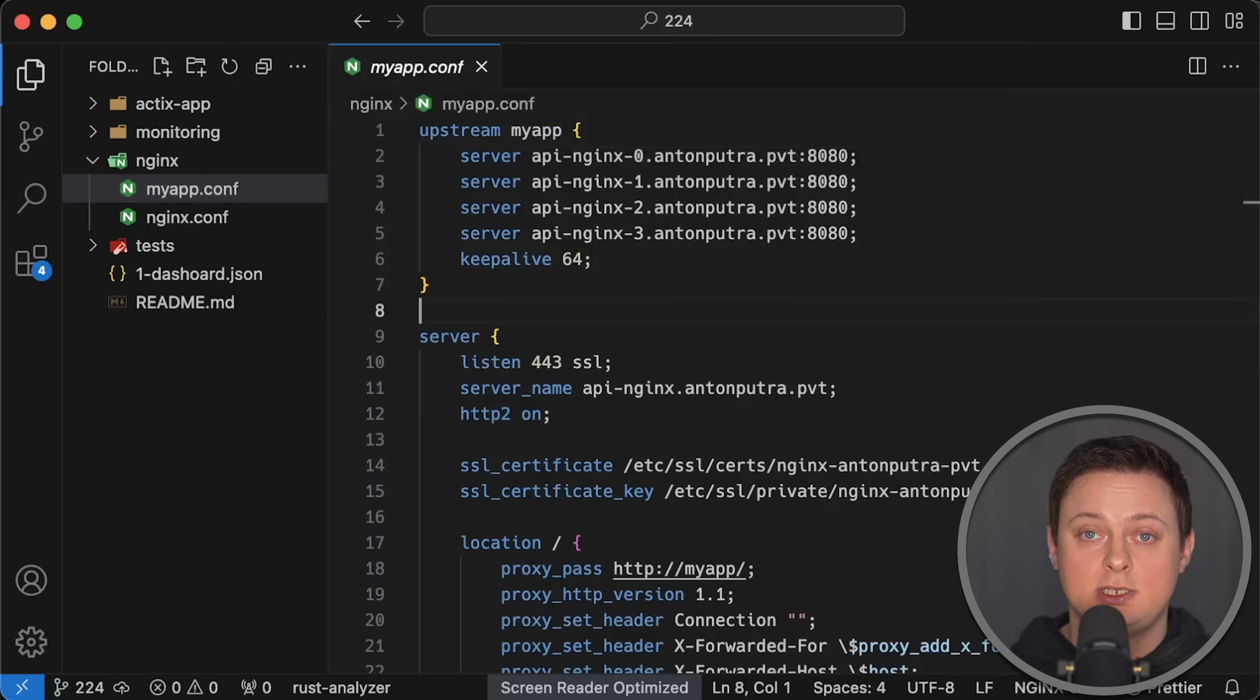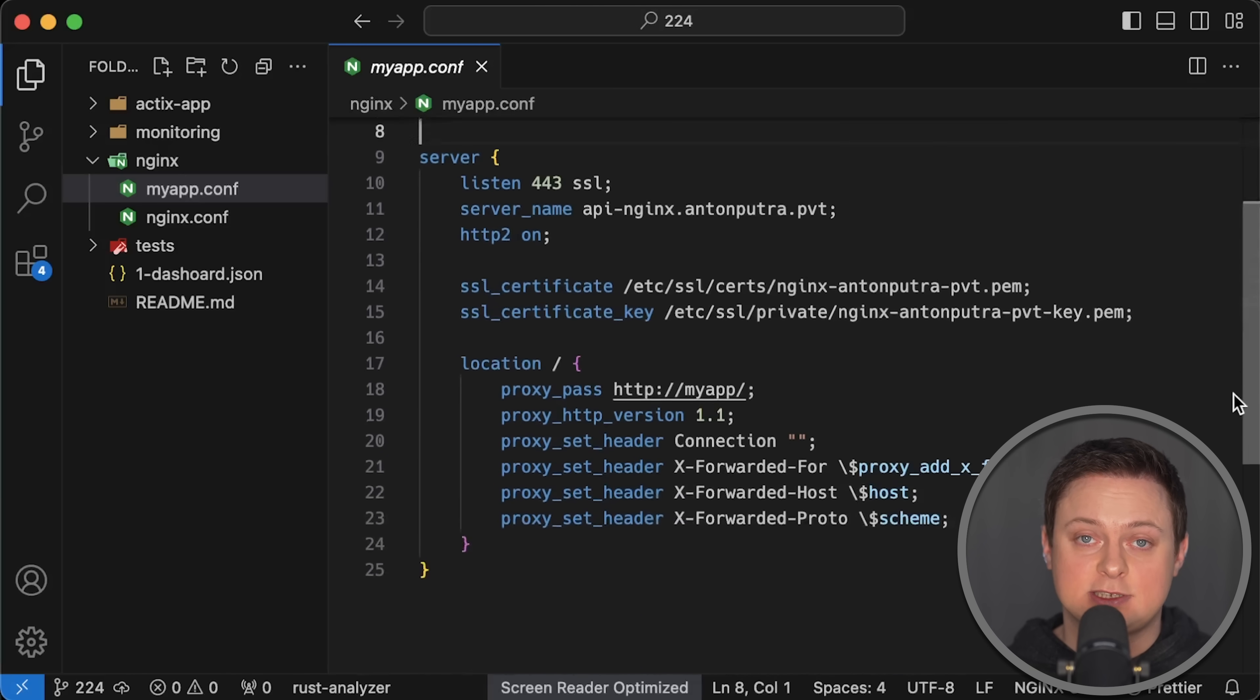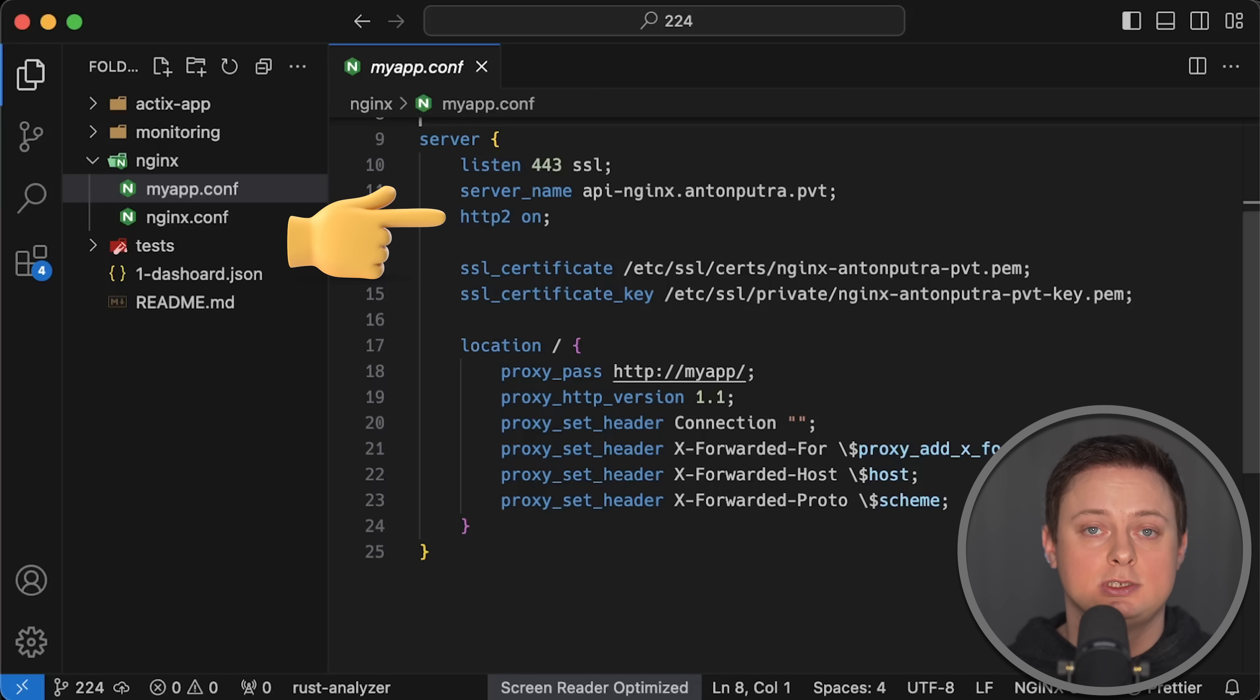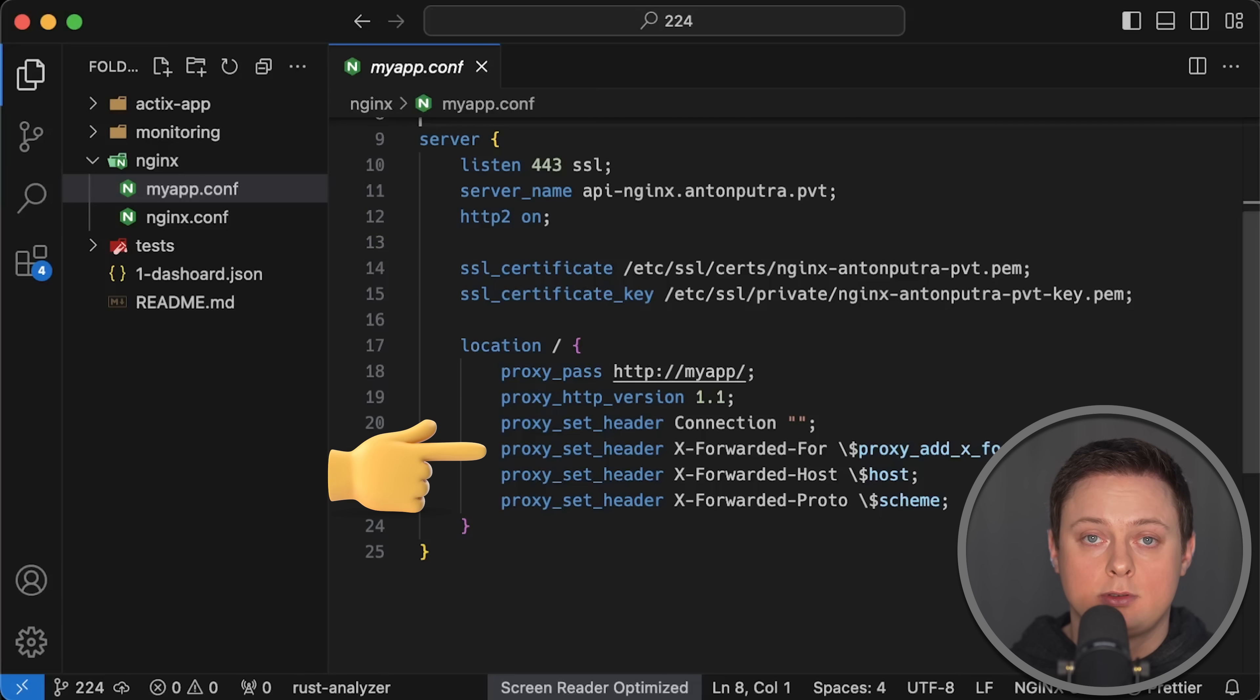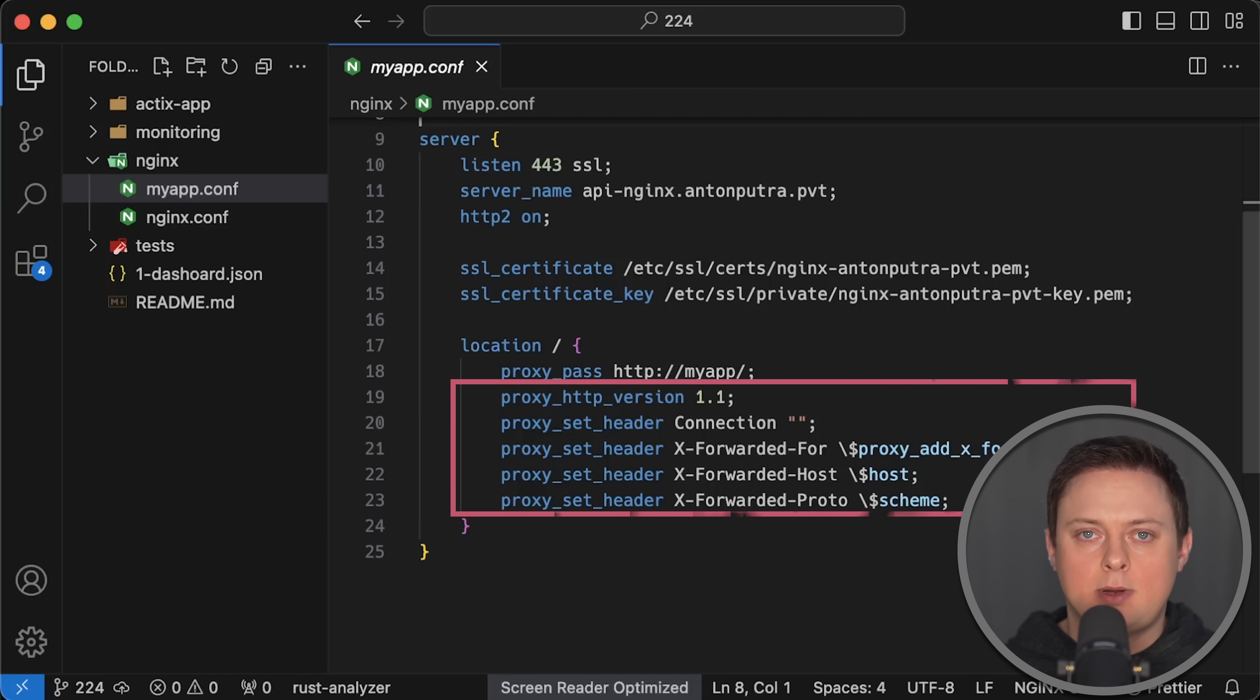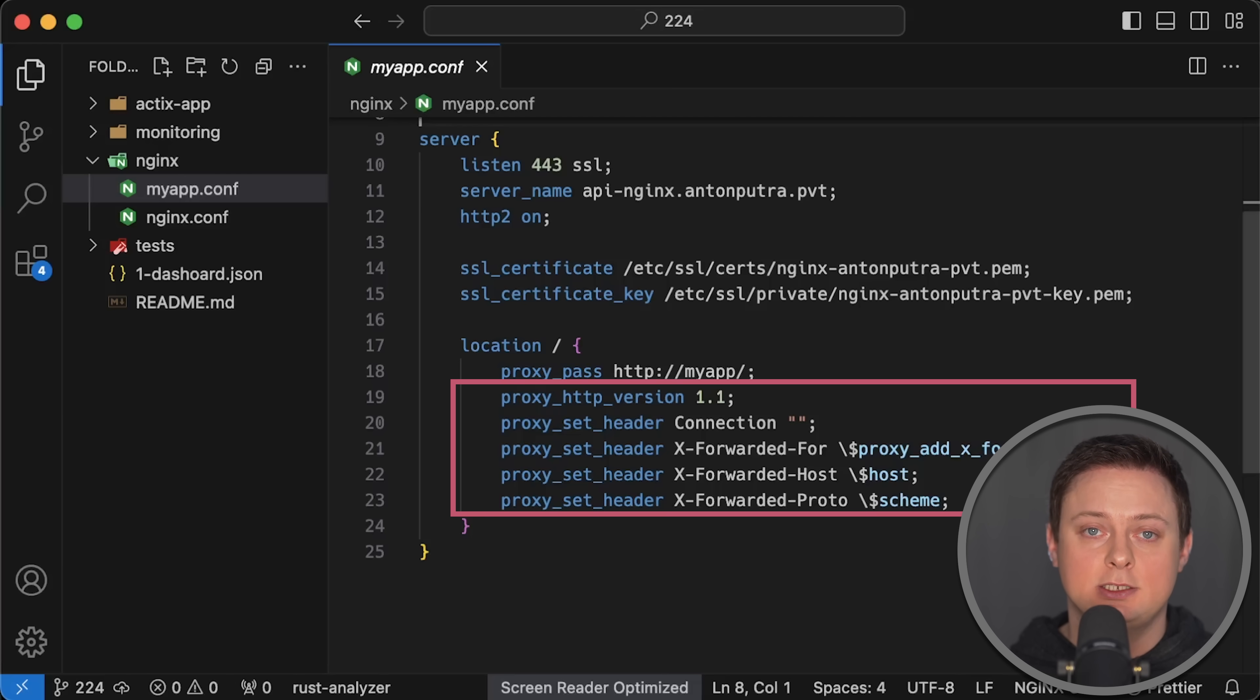Next, we have the proxy configuration itself. I have four instances behind each proxy. I'm using a self-signed certificate and HTTPS, and I also upgraded each connection to HTTP/2, a more efficient binary protocol. I included common headers in both proxies, like X-Forwarded-For, to provide real IP addresses of the client, along with other headers typical for reverse proxies. Keep in mind that other proxies like Caddy and Traefik handle most of this by default. But with Nginx, these settings need to be configured manually.